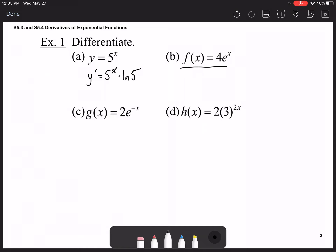For f(x) = 4e^x, the derivative f'(x) is simply 4e^x — no difference.